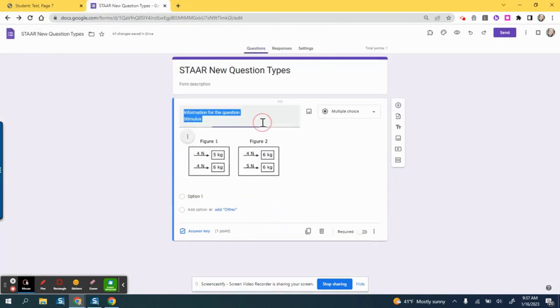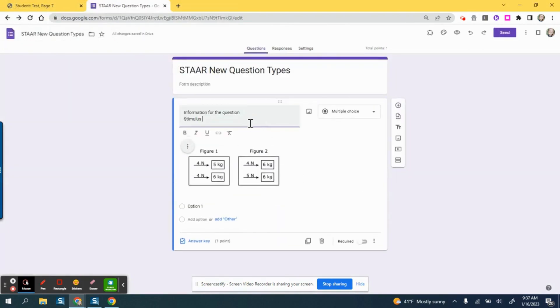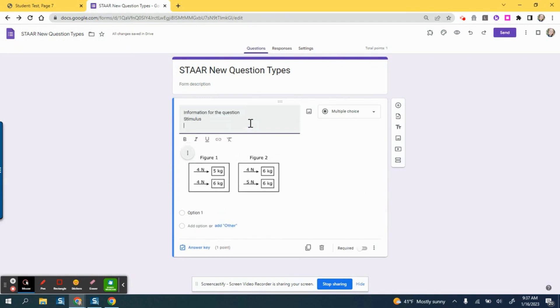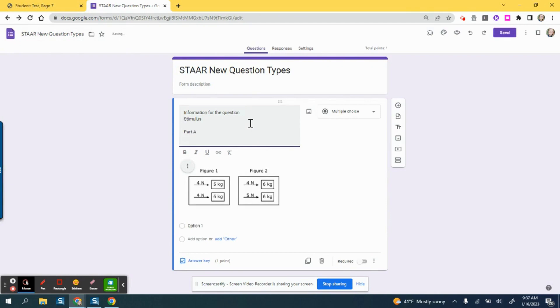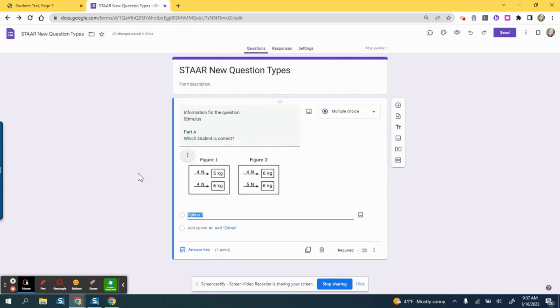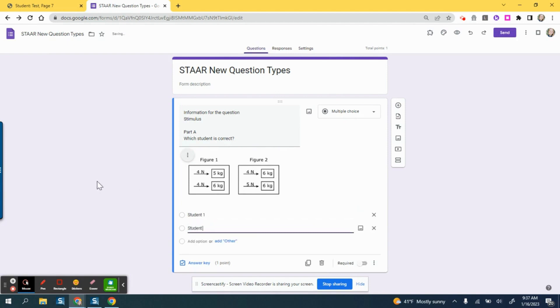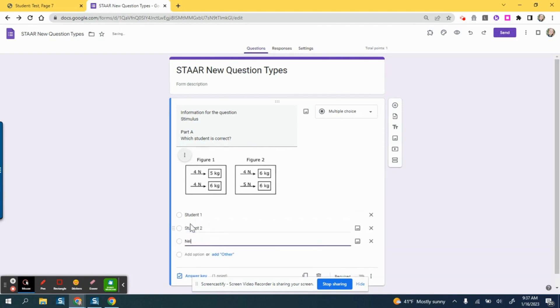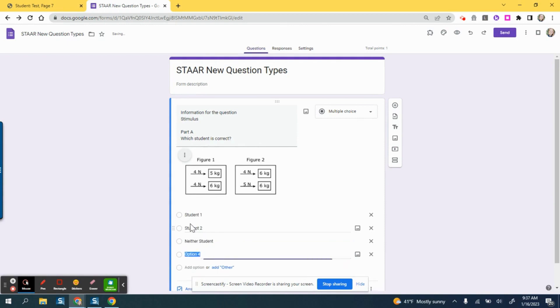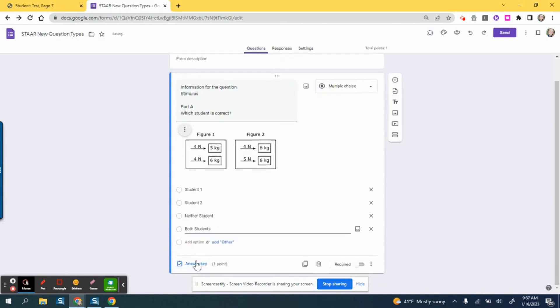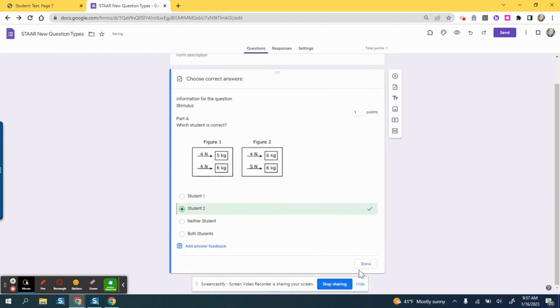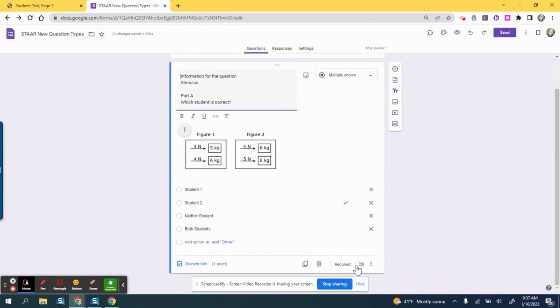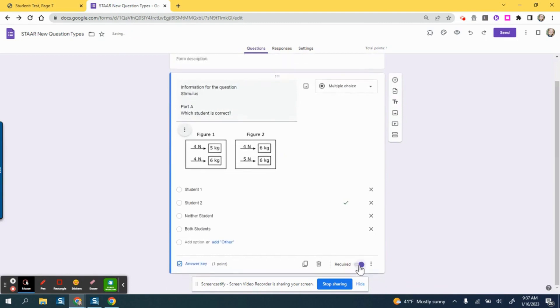Then I can add on the text as well. I can go ahead and say Part A so it looks similar to the actual STAAR test question, and I can say which student is correct. Then in my answer options I can say student one, student two, neither student, or both students. Then I can set the correct answer right here and change the point value and mark done.